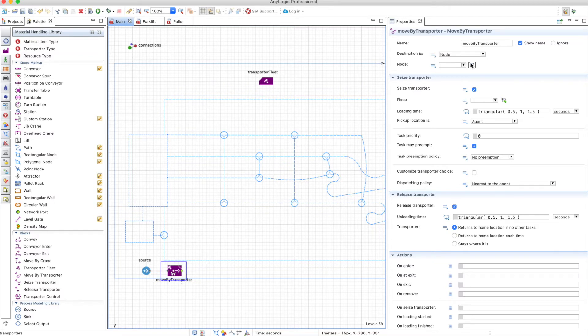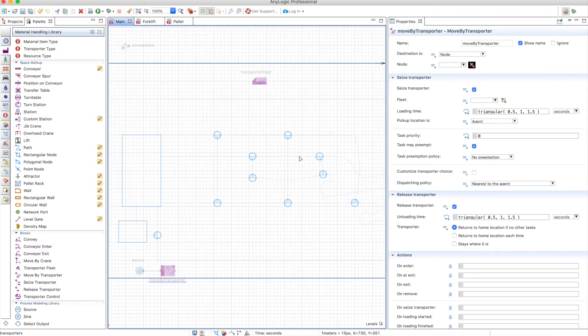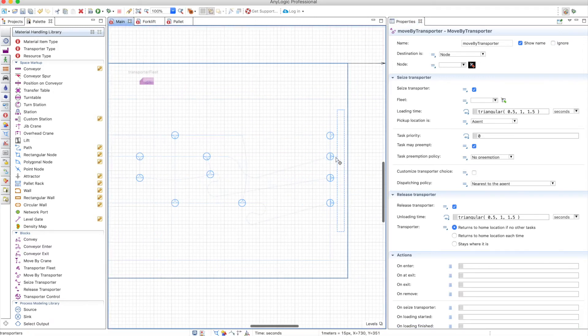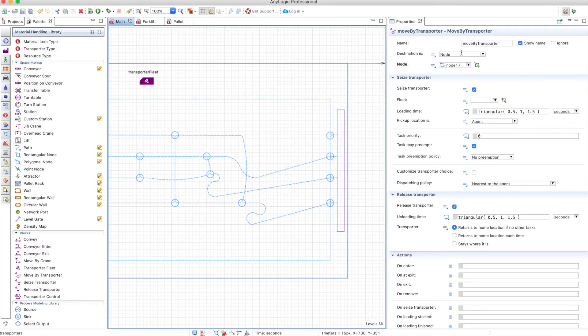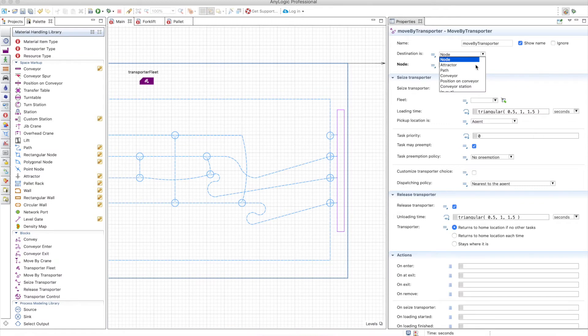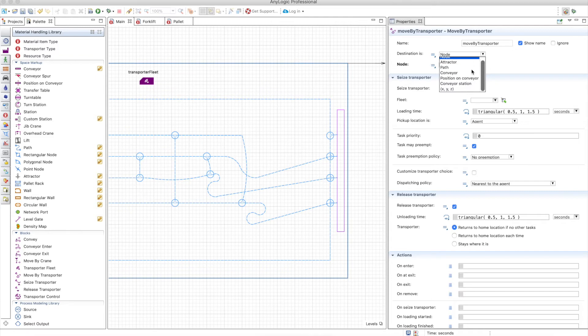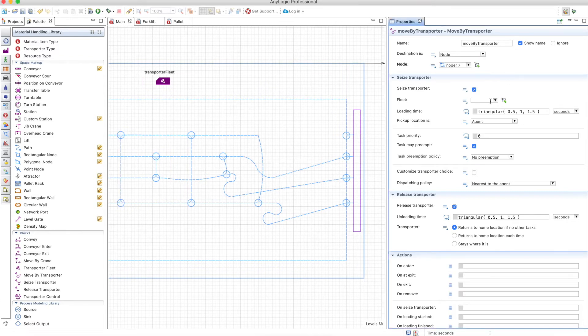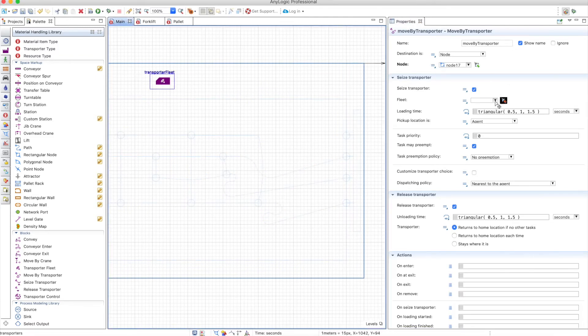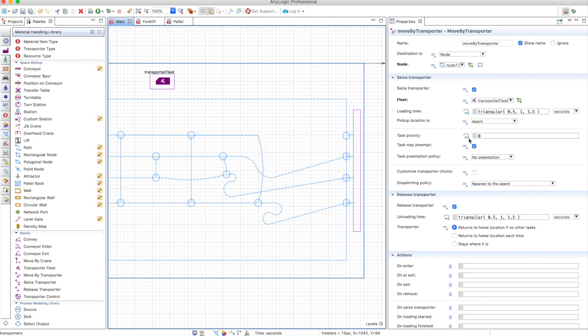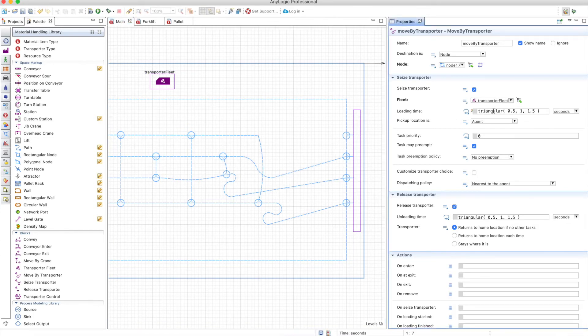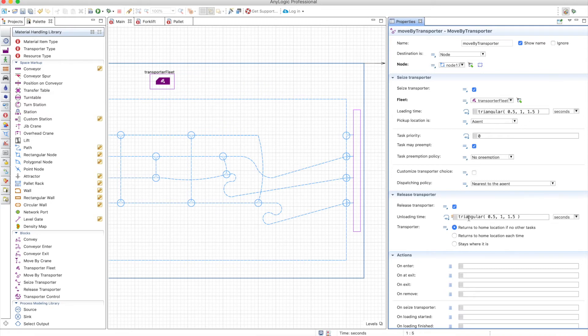We can define a destination node. We can go here and this is the same for this. There's nothing special here. You can go to conveyors, paths, attractors, or a position. You have to always choose a fleet, which is the transporter fleet, and you can define a loading time, which is the time that the transporter takes to pick up the agent, and an unloading time, which is the time it takes for the transport to drop the agent.